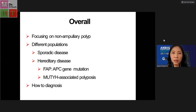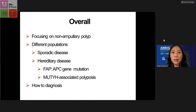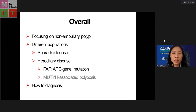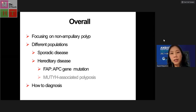If we know that this patient has no underlying disease, it's a sporadic case — that may be different from hereditary disease. The majority of hereditary disease will be FAP, which is the APC gene mutation. The other one is MUTYH-associated polyposis, which we rarely find in practice. Finally, we will discuss how to diagnose duodenal polyps in these patients.